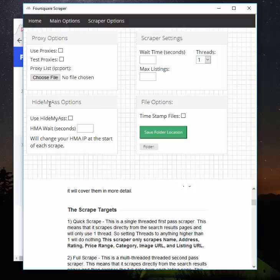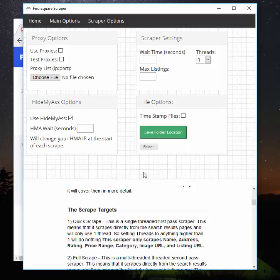If you are a Hide My Ass user, you can click Hide My Ass here. And then in here, you'll want to put in about the time it takes for you to disconnect and reconnect to Hide My Ass. The default is 45 seconds, but you might need a little longer. And what this will do is at the start of each scrape, you should already have the Hide My Ass client open and you should already have it connected.